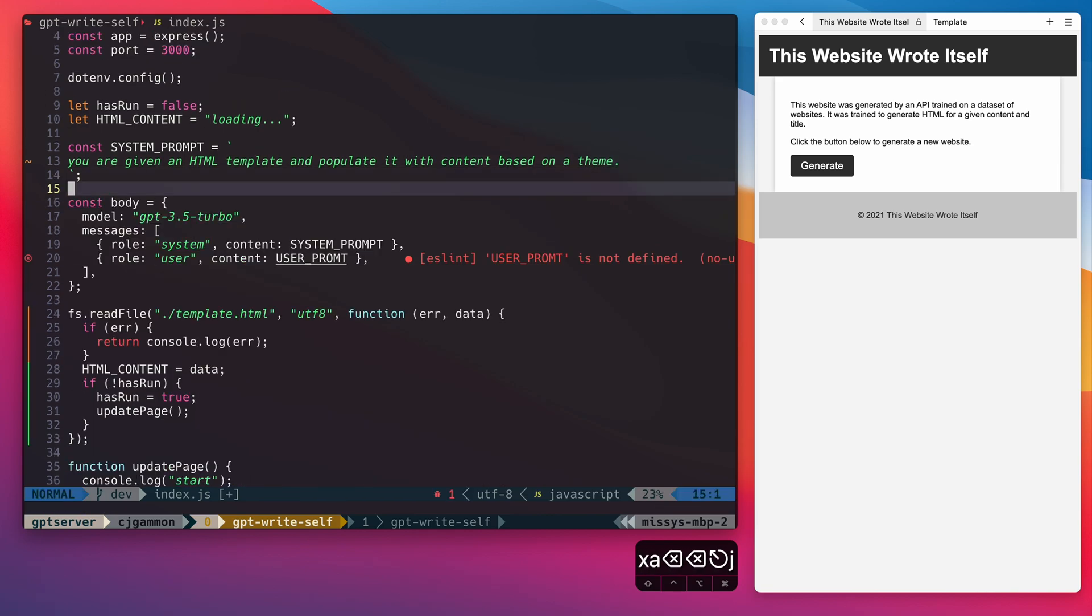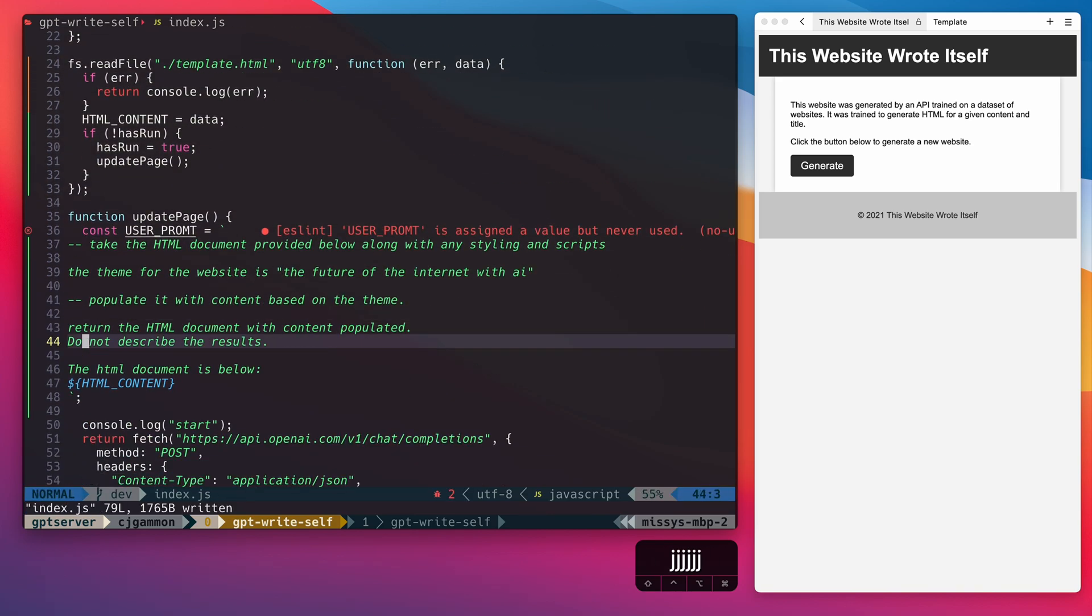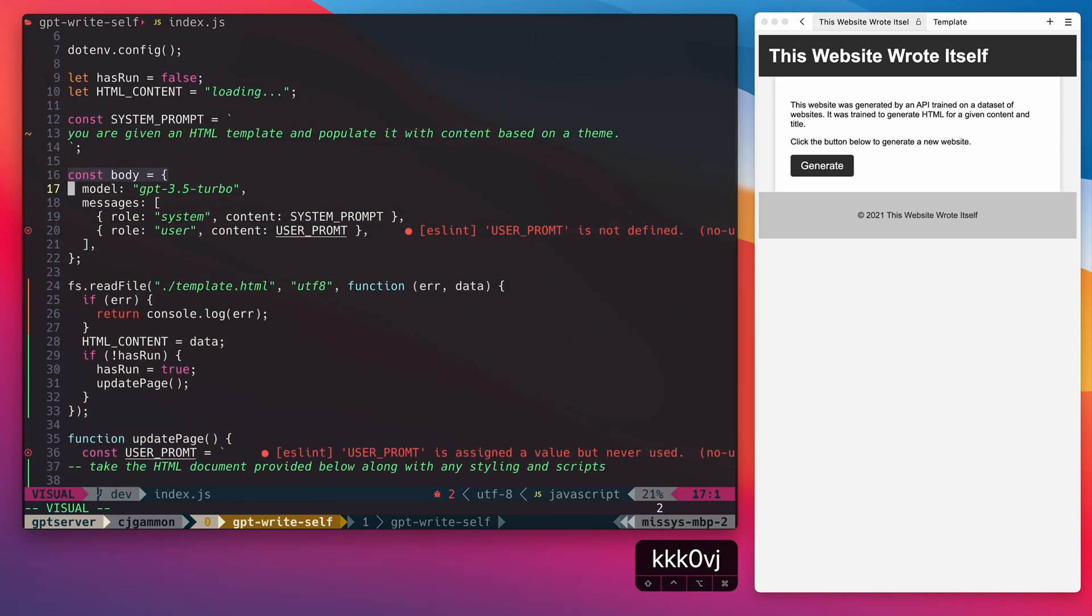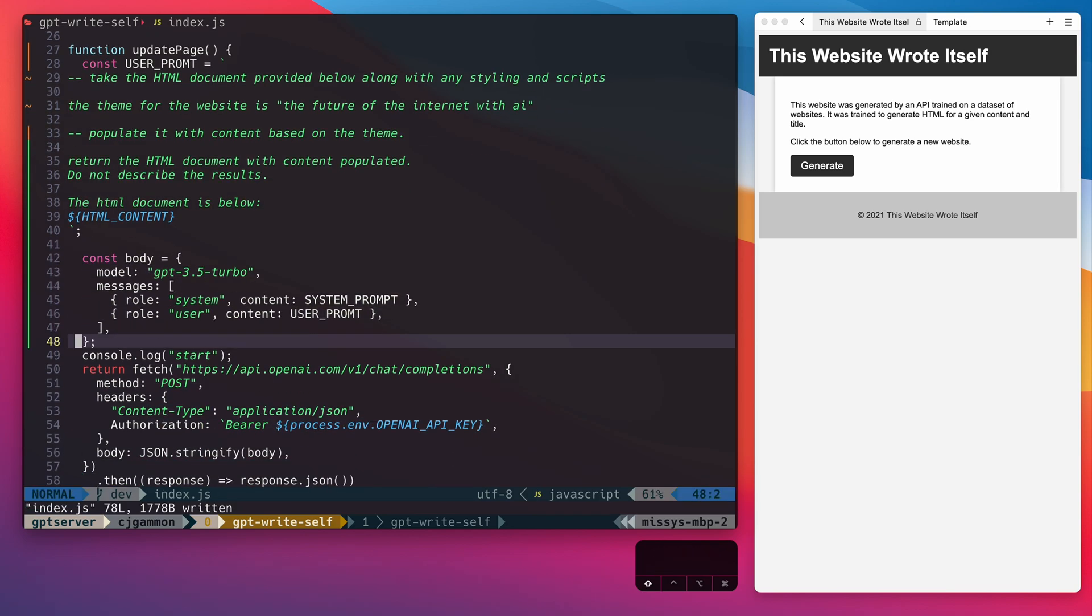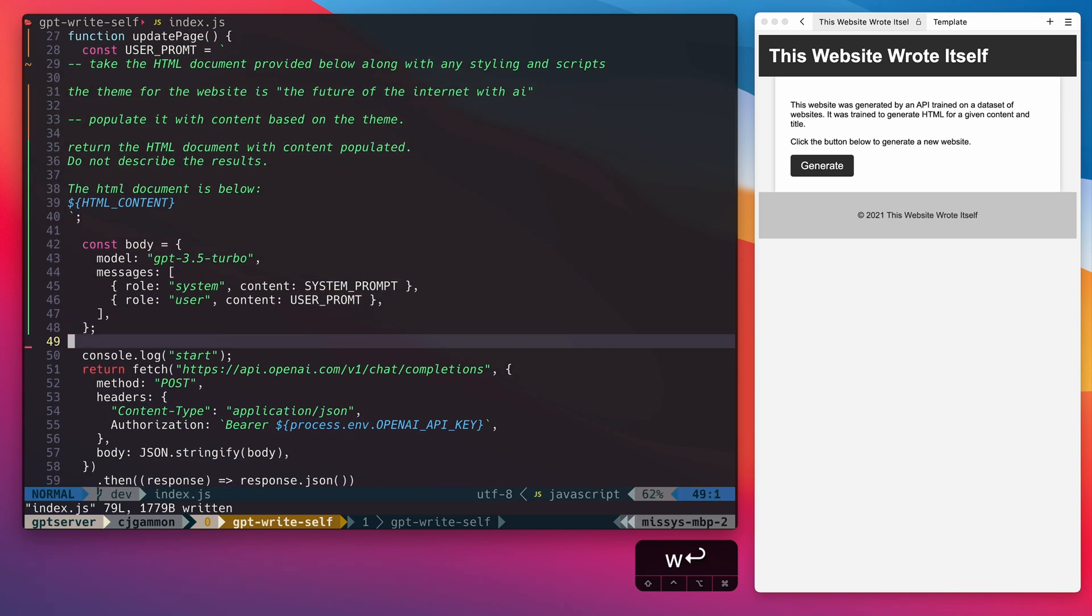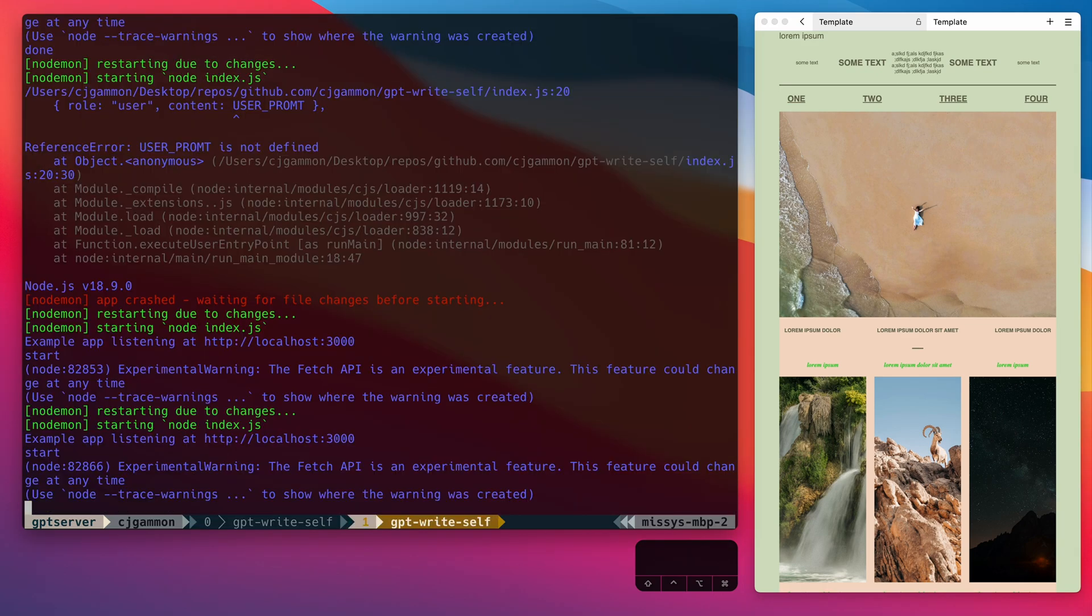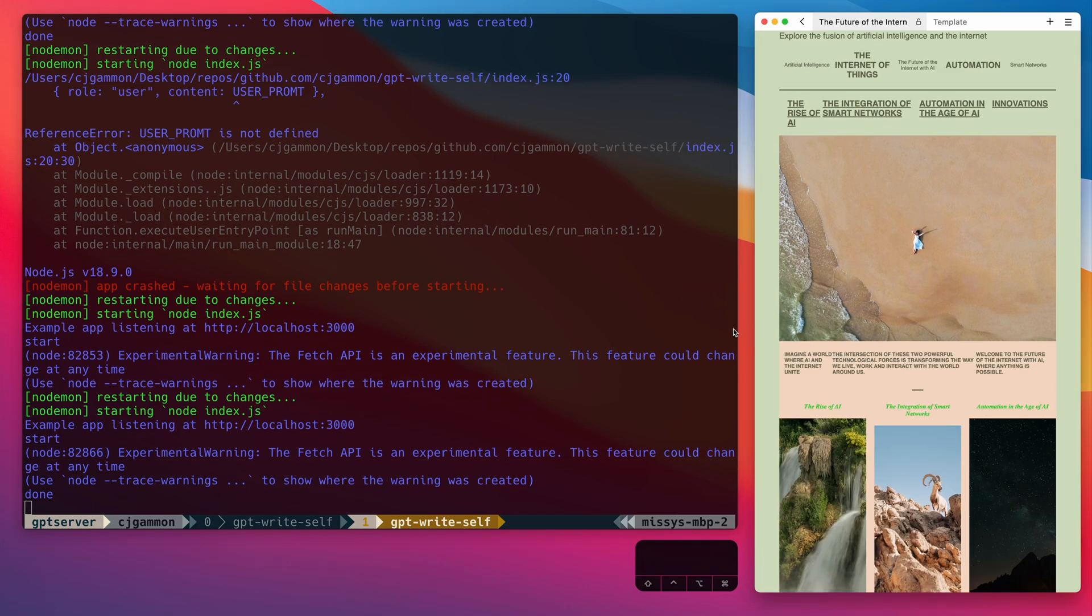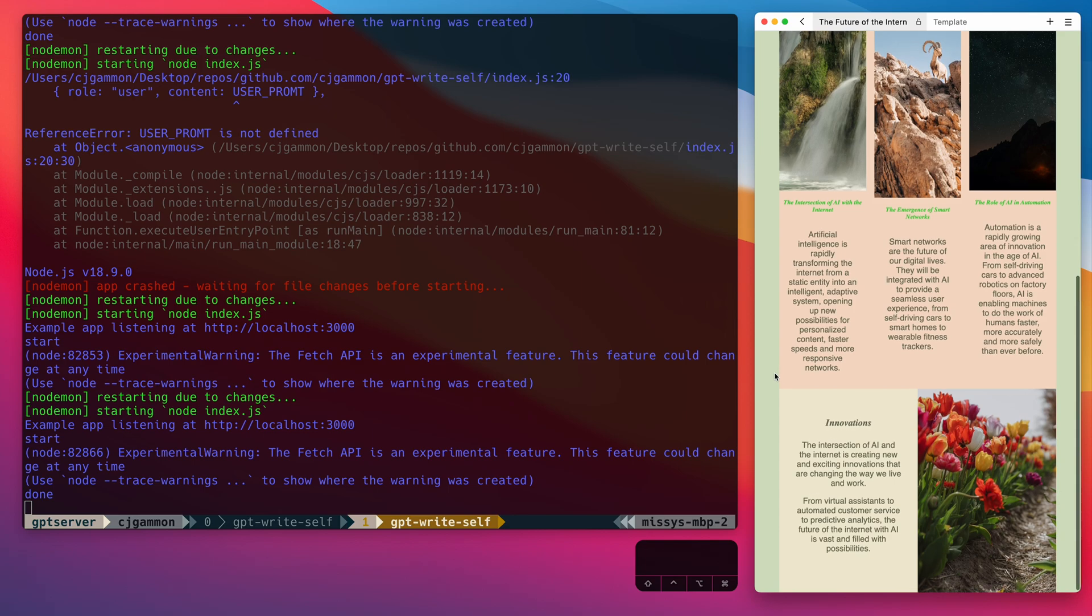So if we run our server and reload our page, you'll see it's populated with our placeholder content. But once the API request is done, if we refresh again, you'll see now it's populated with all the content based on our theme.